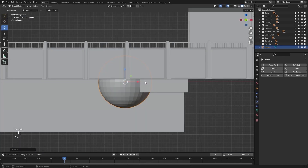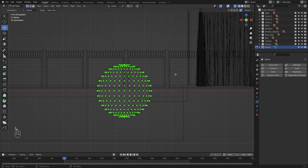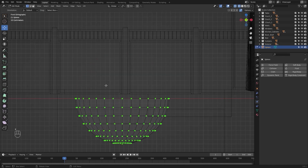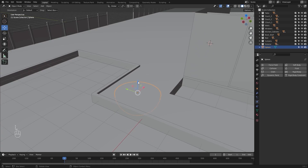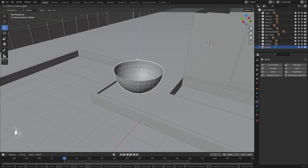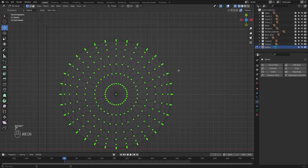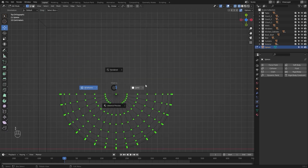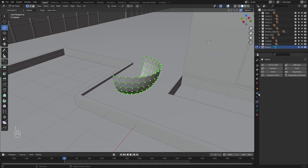I'll go into the side view, I'll go into edit mode, and I'll delete these vertices. I'll pull this up on the z-axis, I'll go into the top view and I'll delete this side. Let's go into the modifier stack to add a mirror modifier.